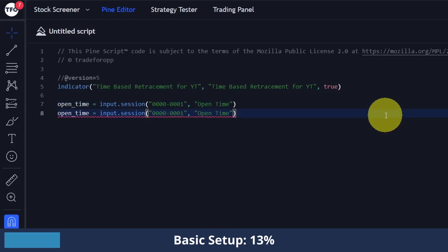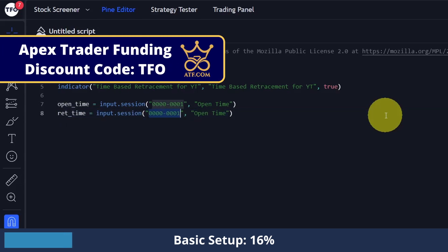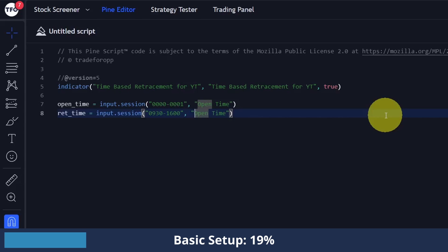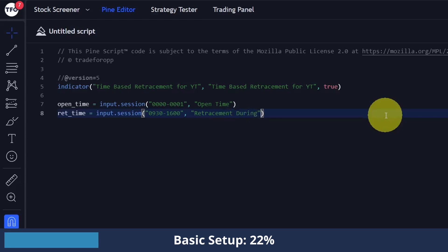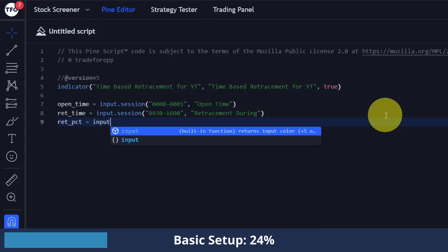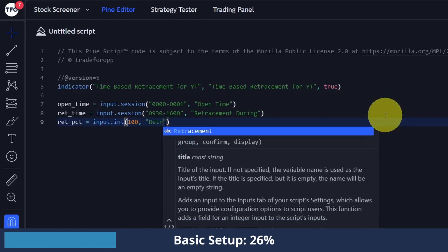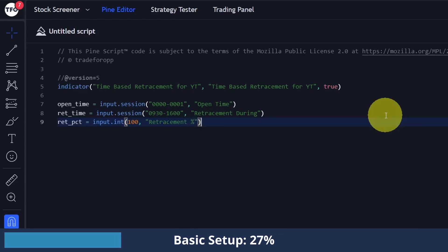I'm going to copy that and call this one 'retracement time' — so this is when we're checking for retracements to midnight — and I'm just going to put this as 9:30 to 4 p.m. Again, this is all going to be standardized to New York local eastern standard time, and the name for this in the settings window I'm just going to say 'retracement during this period of time'. The last one is the retracement percent, so I'm going to say input.integer with a default value of 100 because we want to see full retracements to midnight, and later we can just change that to see how the results vary.